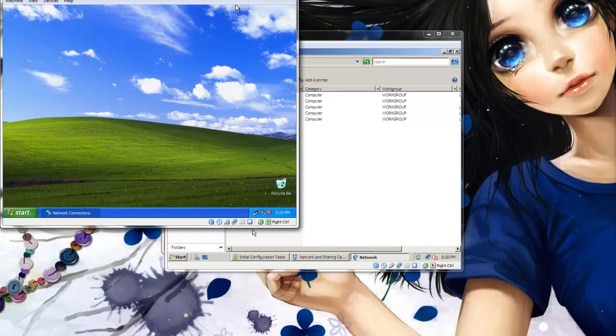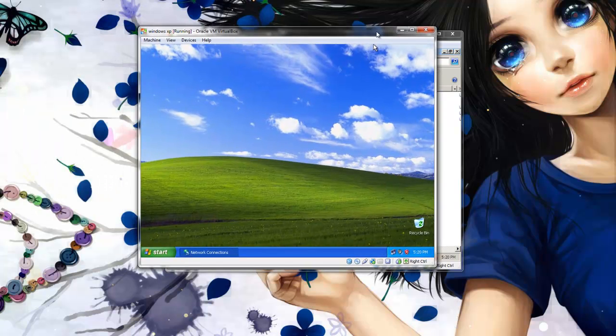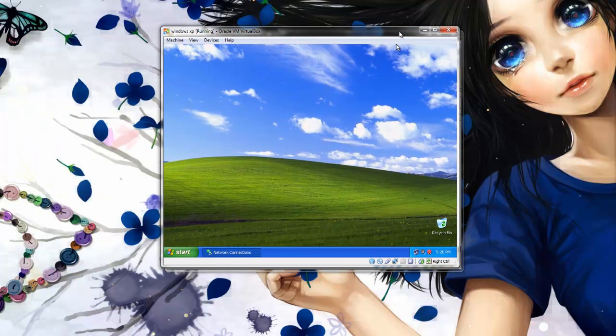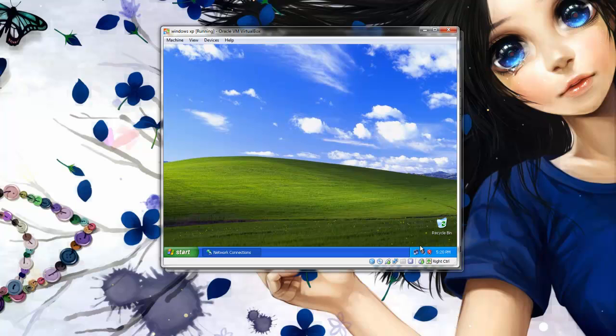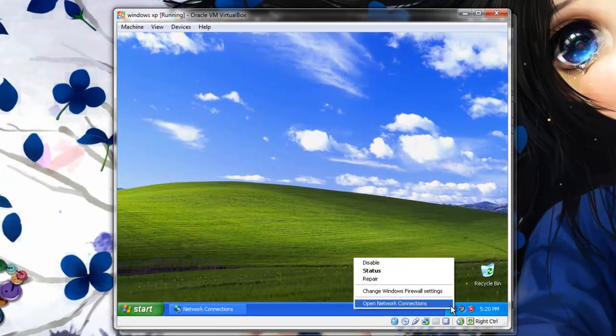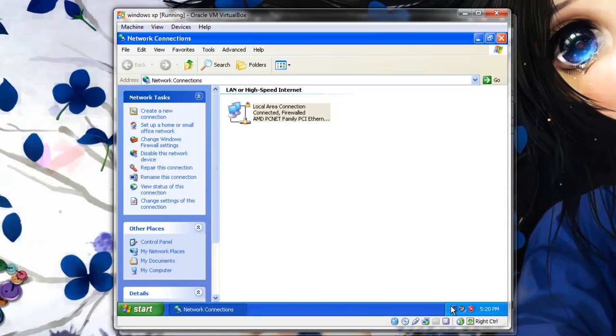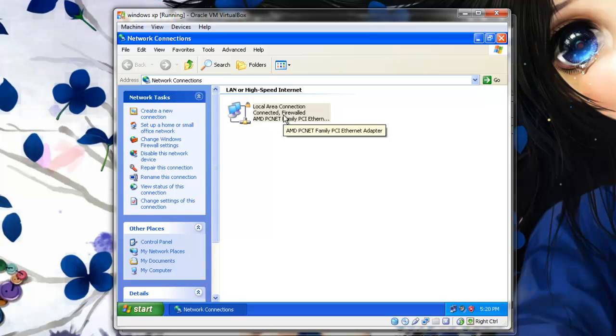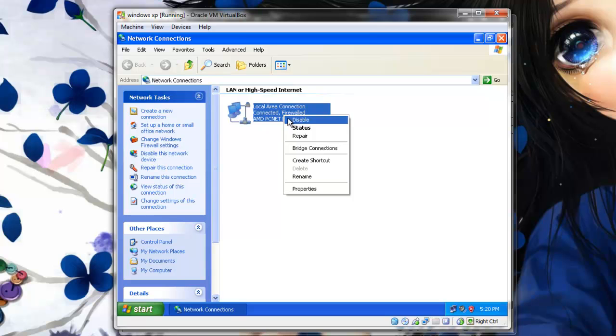Alright, welcome to Windows XP. First, we need to go into the network sharing. Right-click on the network icon and click Open Network Connections. And as done before, right-click and select Properties on your local area connection.